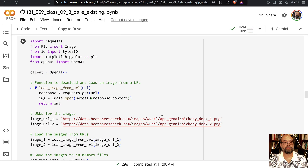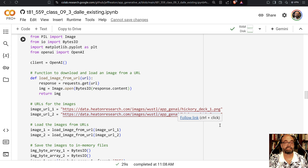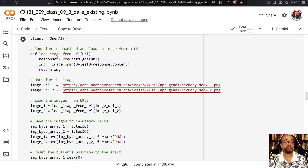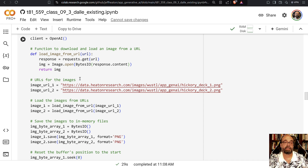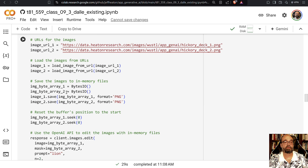Here is where the two images are stored. I have the original stored as 'Hickory deck one' and 'Hickory deck two' is the mask. We're going to call this function that uses the requests library in Python to load both of those images in — we need to load the original and then load the mask. And here we can see that we have those.